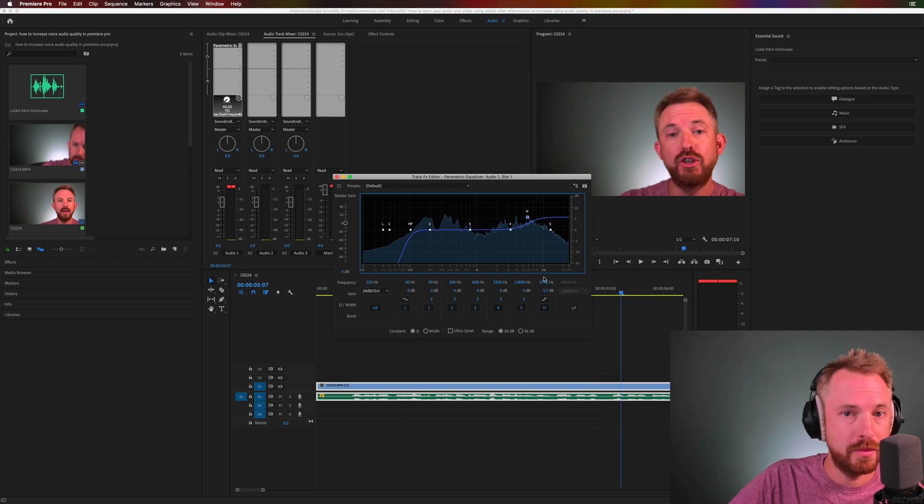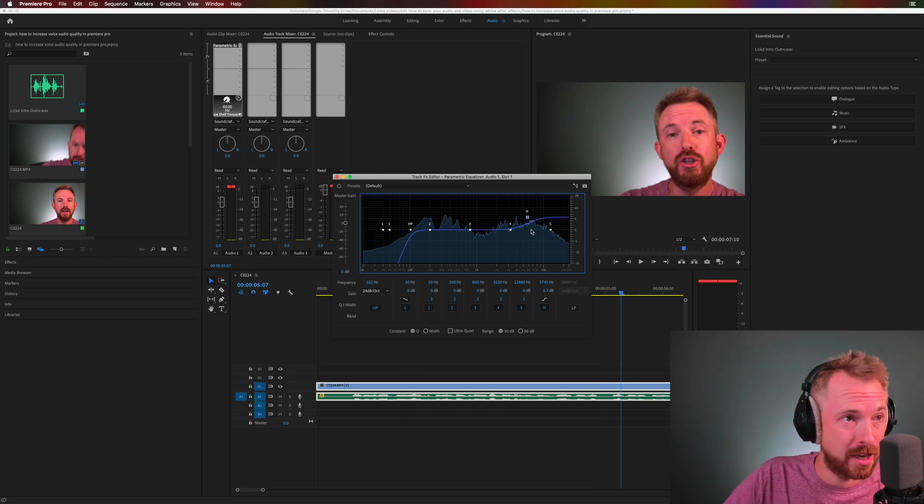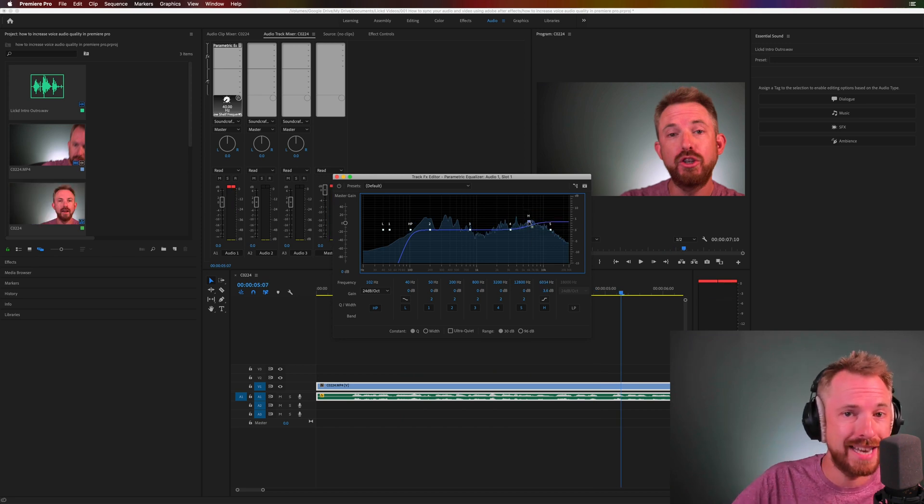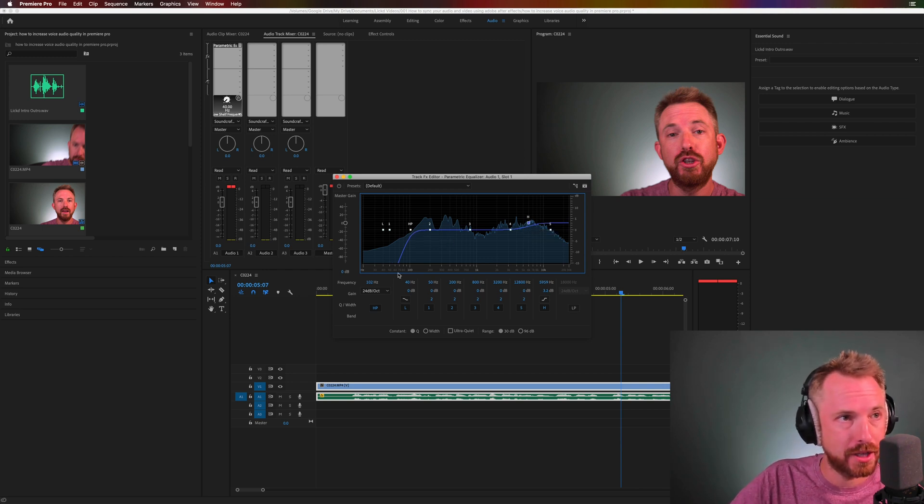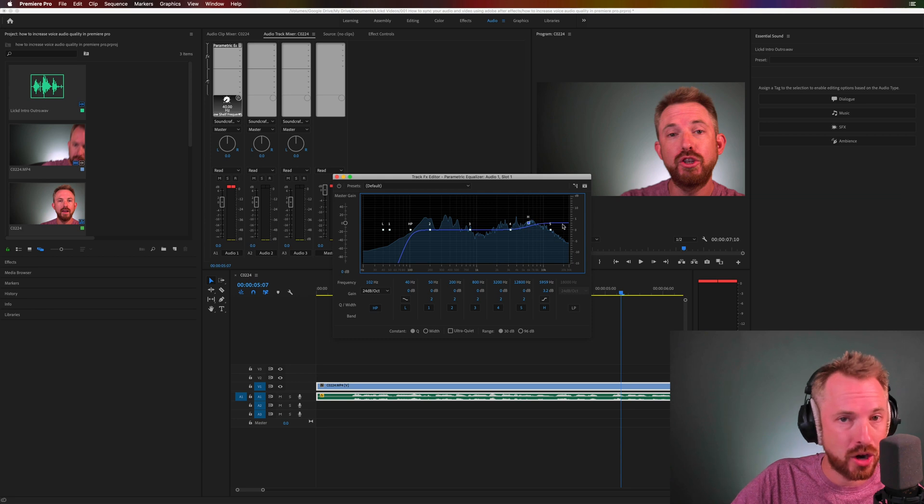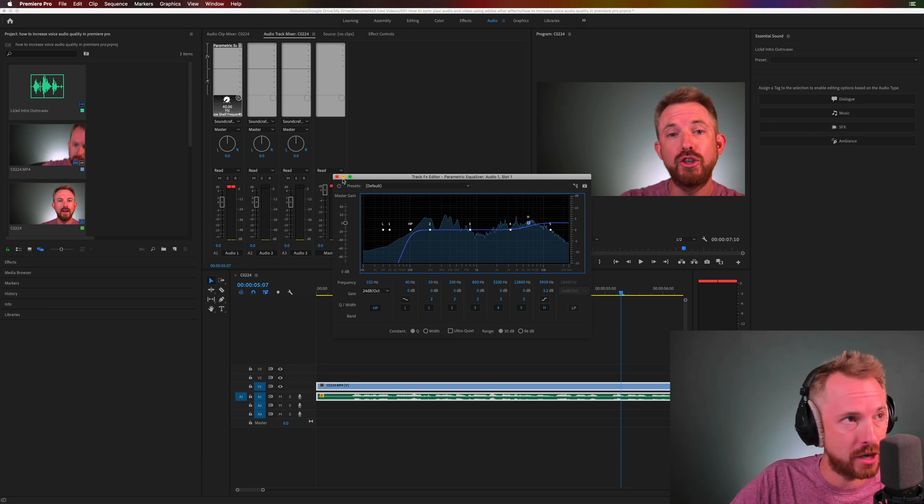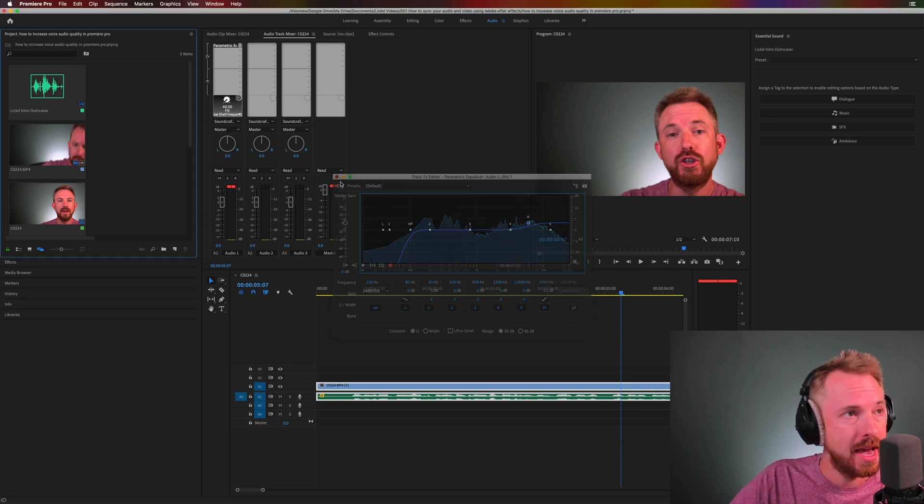Obviously, I'm doing an extreme example there. But you can hear how adding some high-end adds crispness and clarity to your voice. For the moment, I'll just leave it with a high-pass filter and a little bit of extra high-end on the parametric EQ.